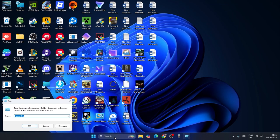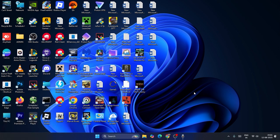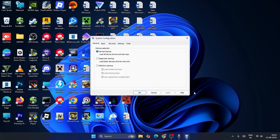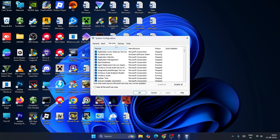The last step is to close everything, search for Run, press Enter, and in the Run command type msconfig, then click OK. When it opens, go to the General tab and make sure the Startup Selection is set to Normal Startup. Then navigate to the Services tab.